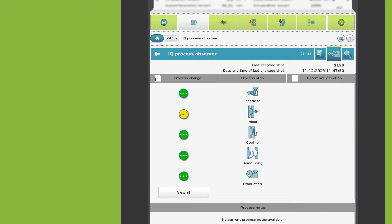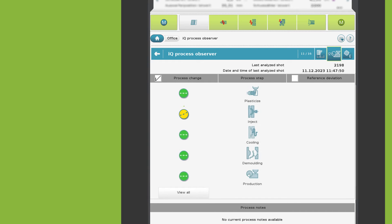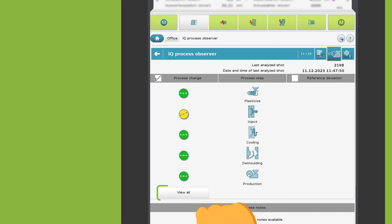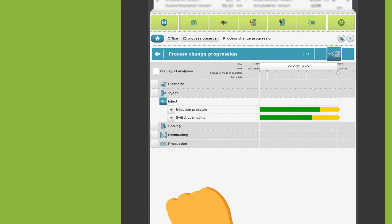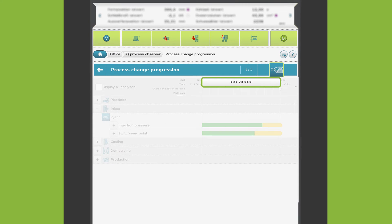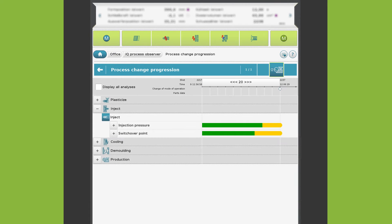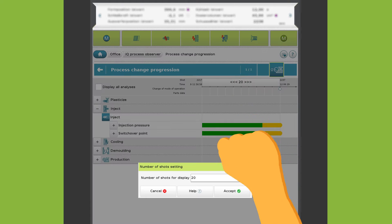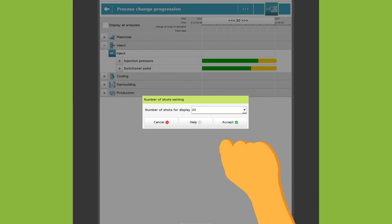For further details, either click on an indicator or on the view all button. Right now the last 20 shots are displayed. The number of shots can be changed here.